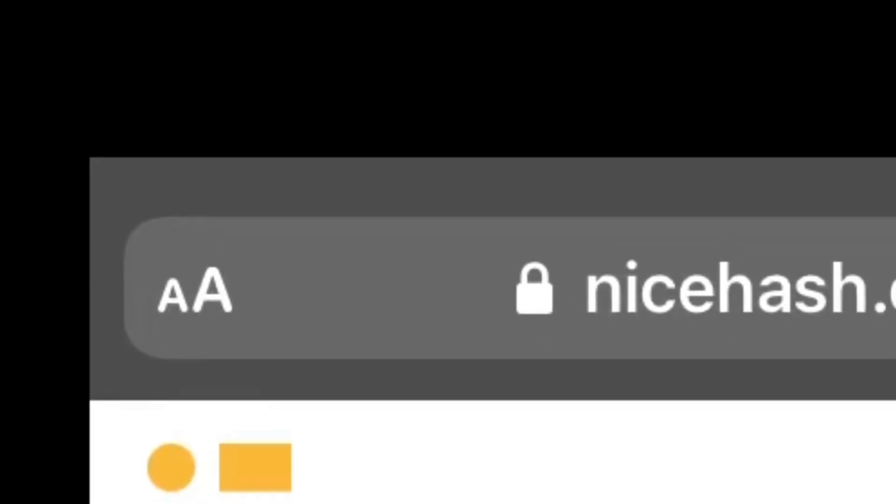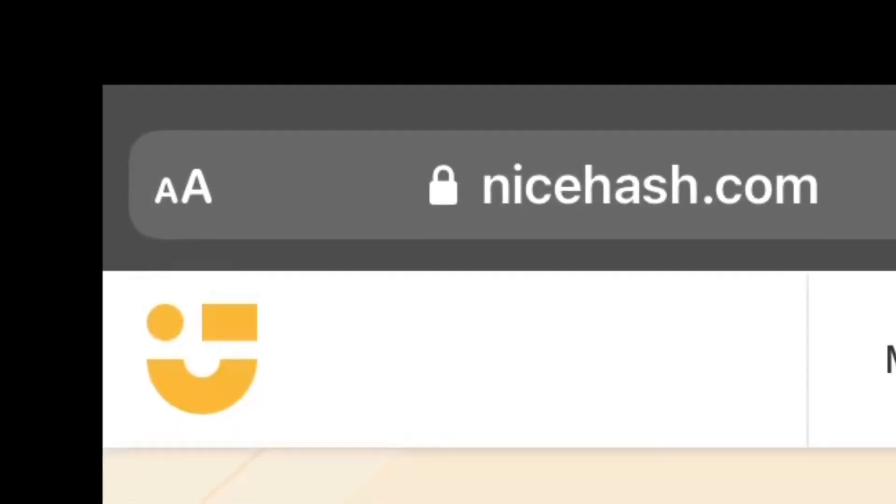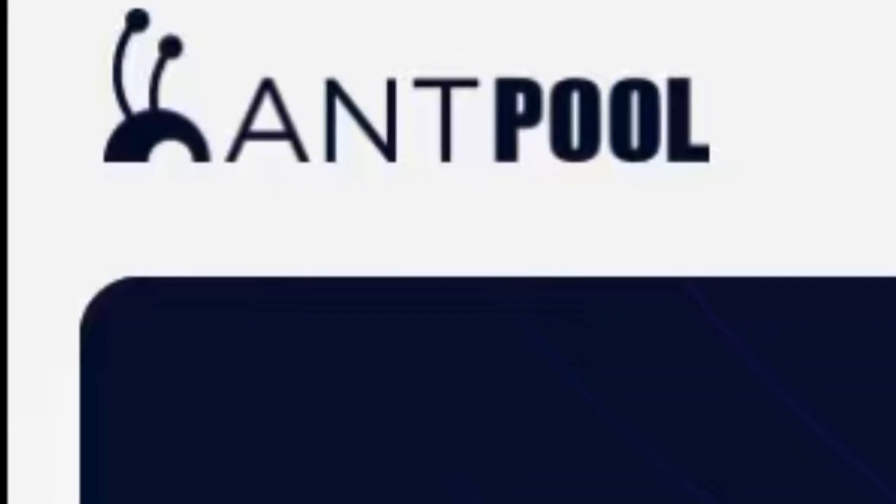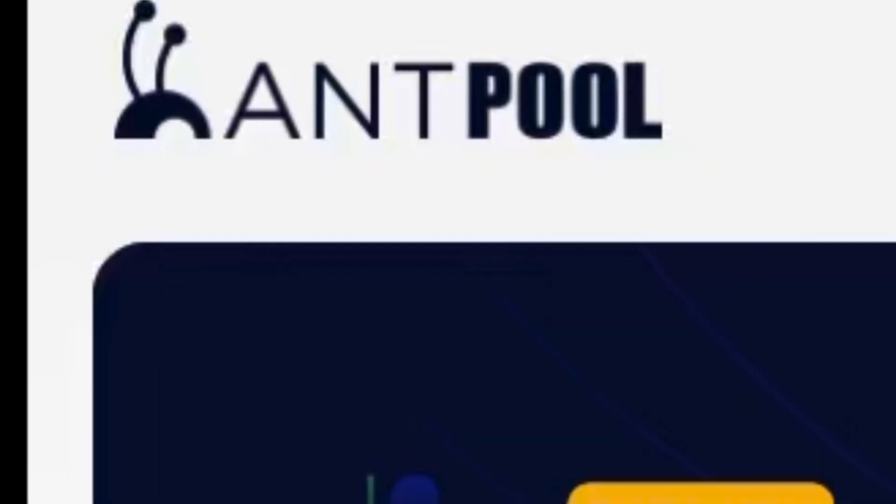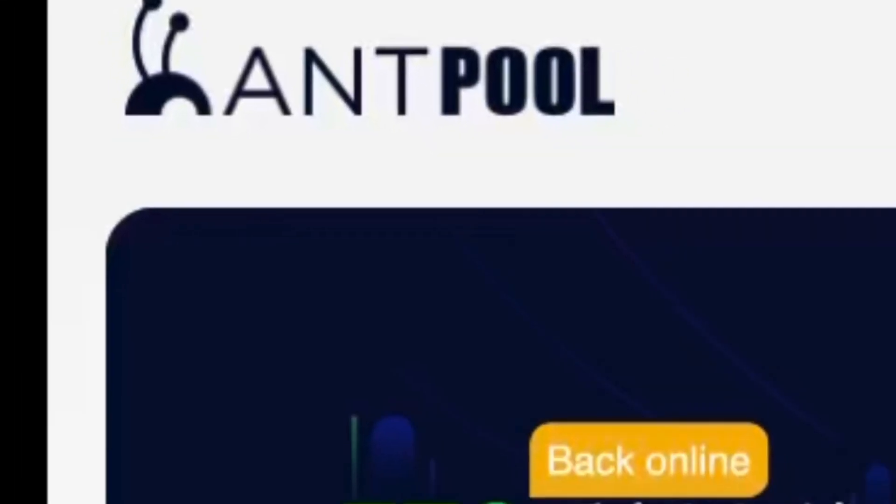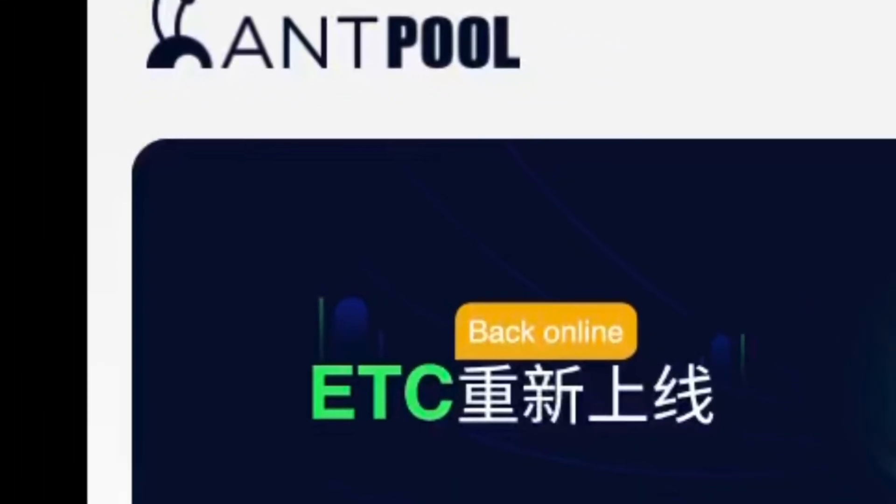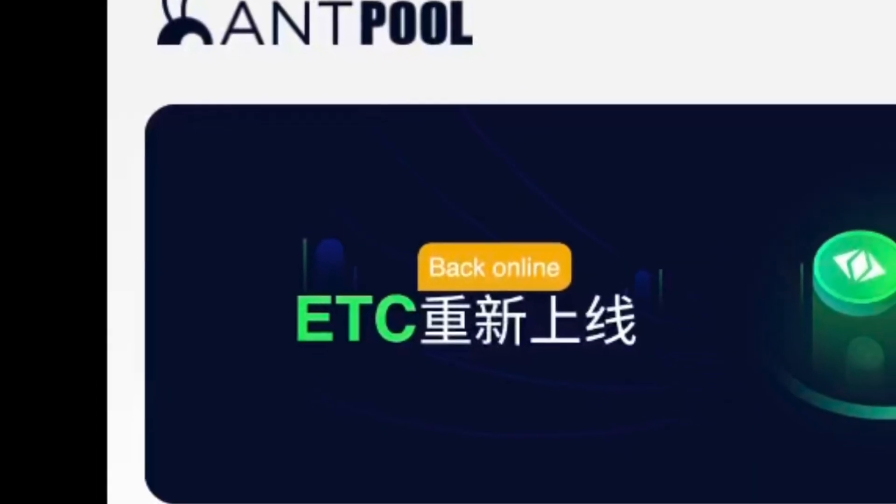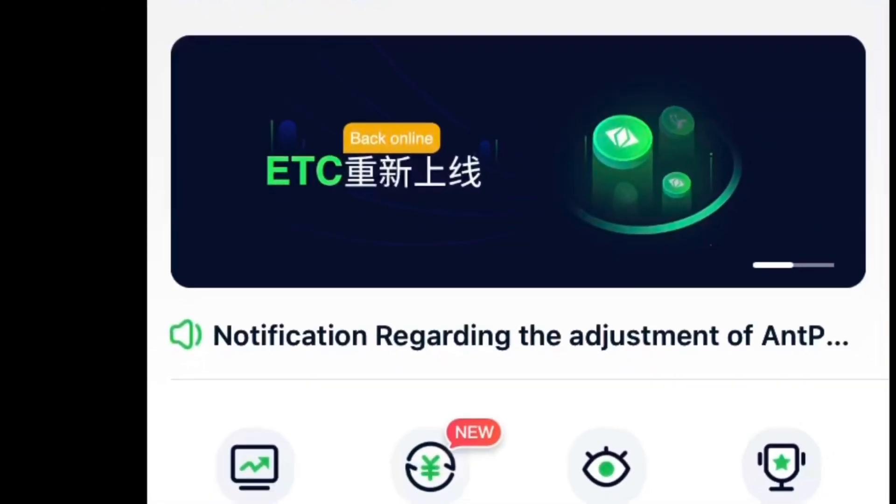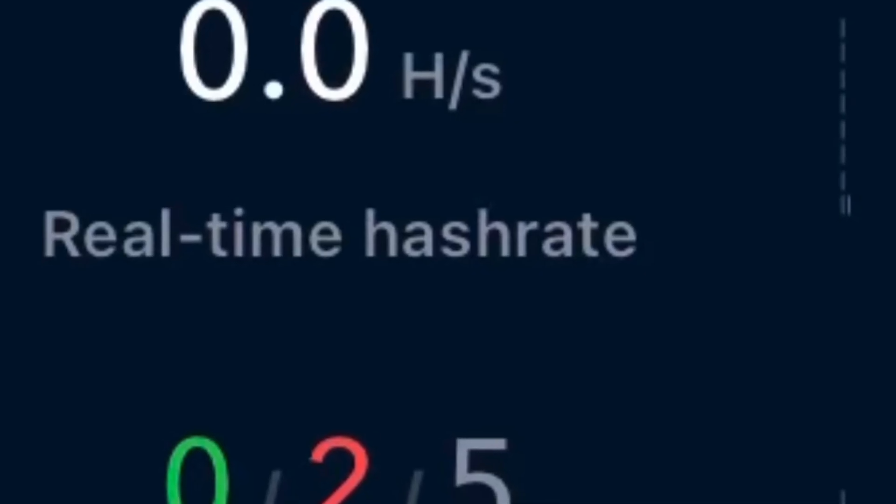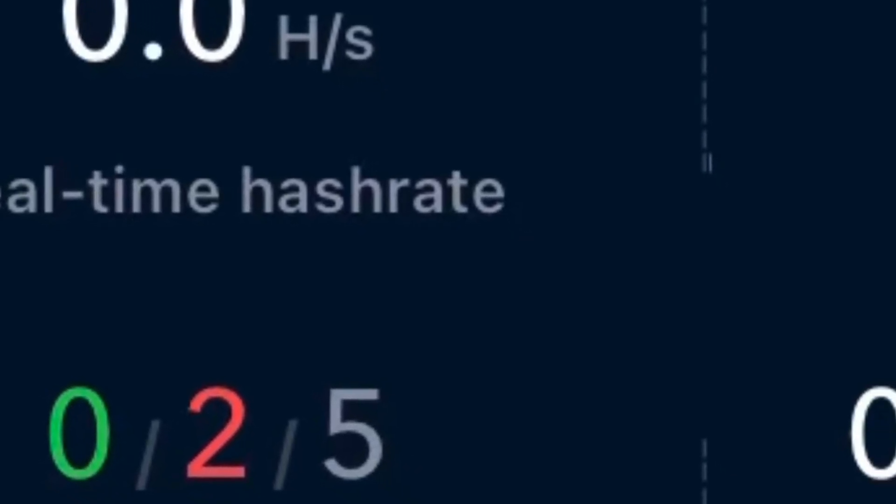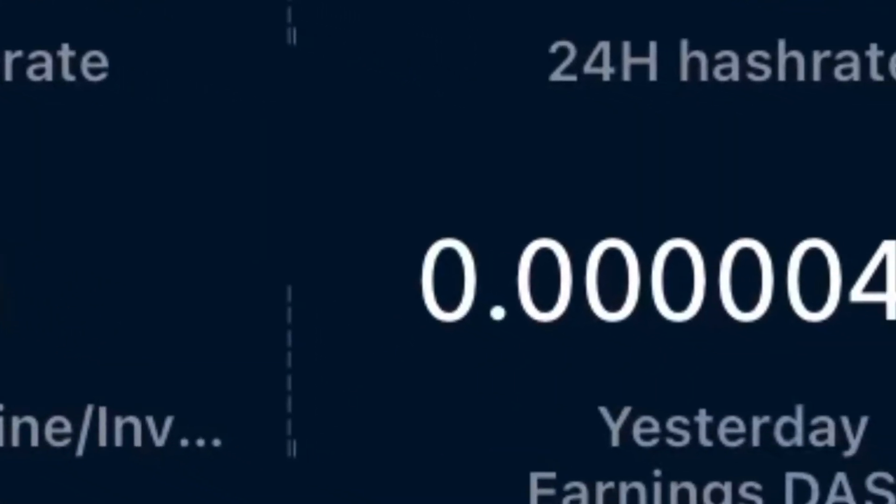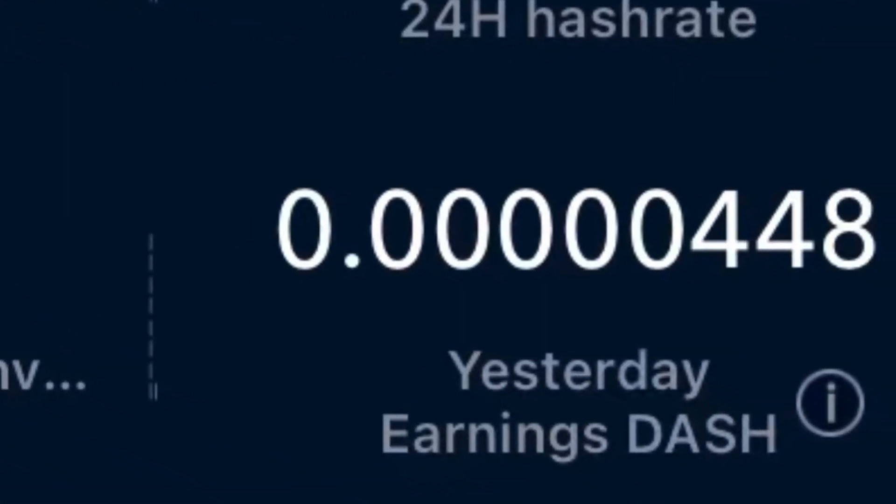Just go over to NiceHash.com, create an account, and add the addresses to your miner. It's that simple. If you want to mine Dash directly, you can mine Dash directly from Antpool. Antpool has reasonable fees, and it's easy to set up. I prefer Antpool to SlushPool, because their fees are lower.